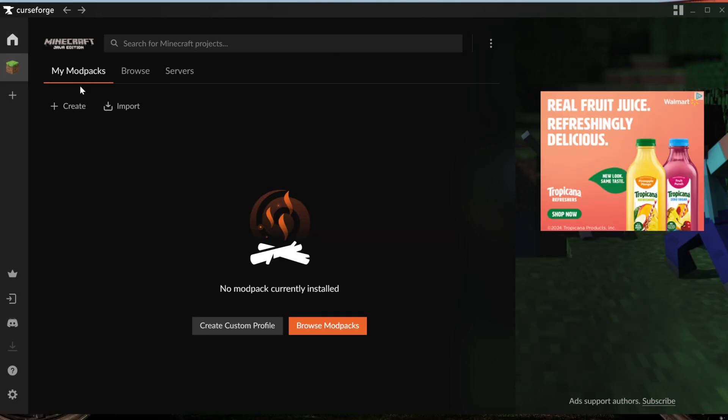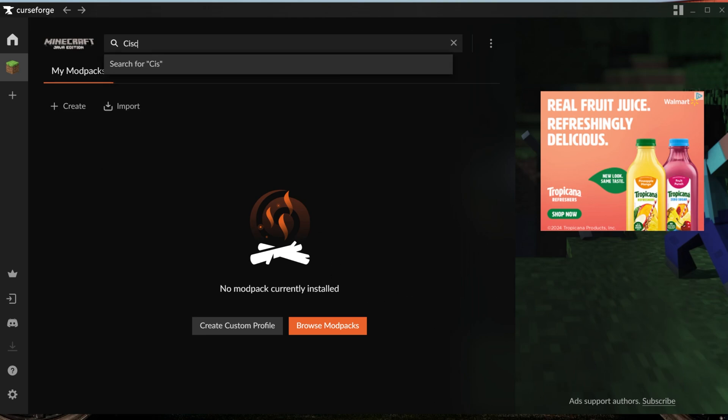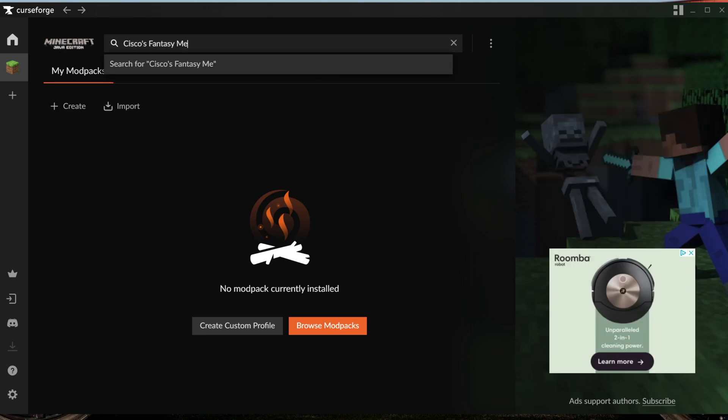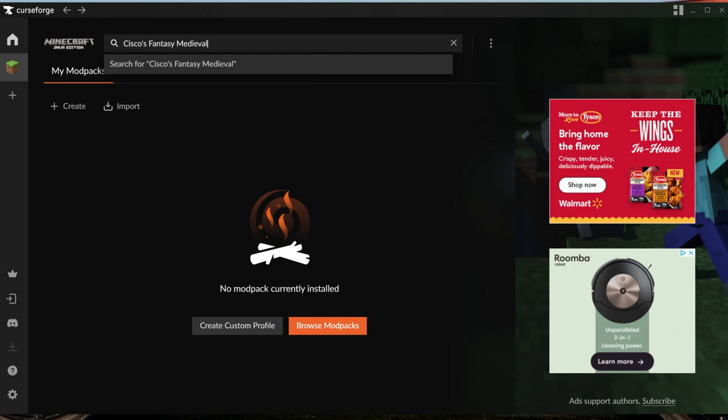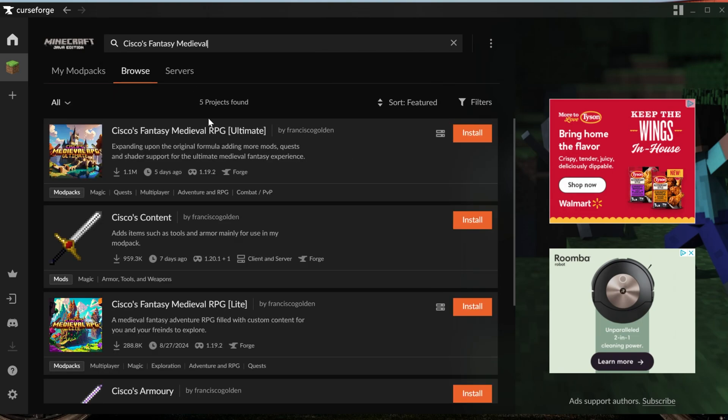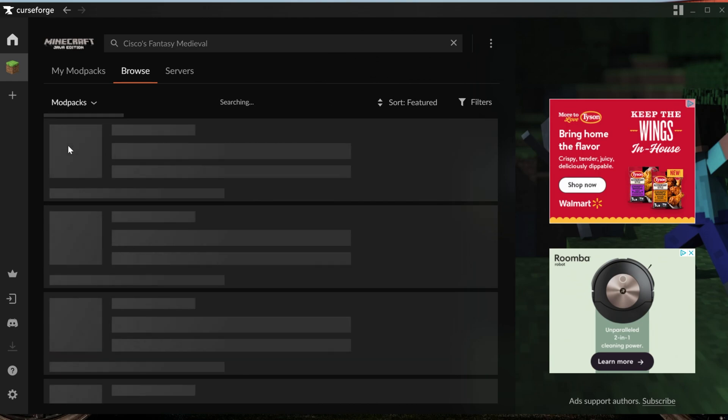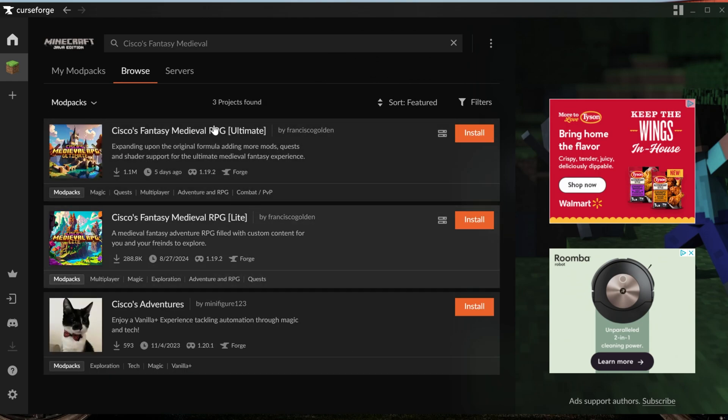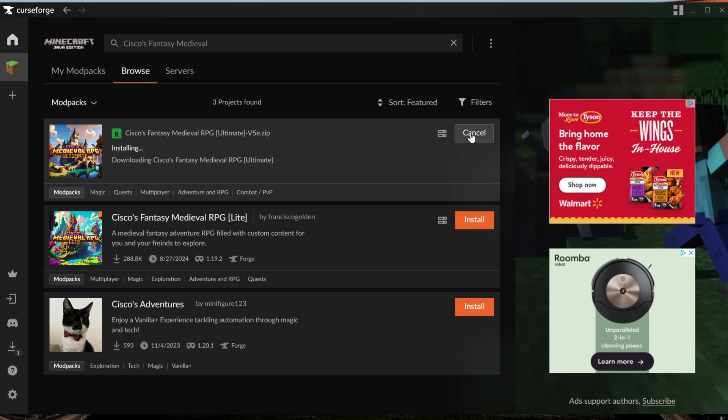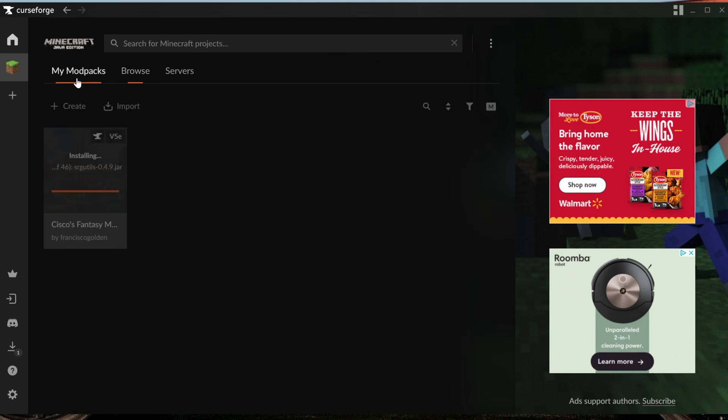With Minecraft set up, you'll land on the My Mod Packs tab. Up here at the top, this is where we want to search for our mod pack, which is Cisco's Fantasy Medieval. There it is, Cisco's Fantasy Medieval RPG. If for whatever reason this isn't the first one, you can filter by mod packs and you'll see all the Cisco mod packs. There is a light version if you'd prefer, but we're going with Ultimate in this video. Click on the orange Install button next to the mod pack, and it will begin downloading.